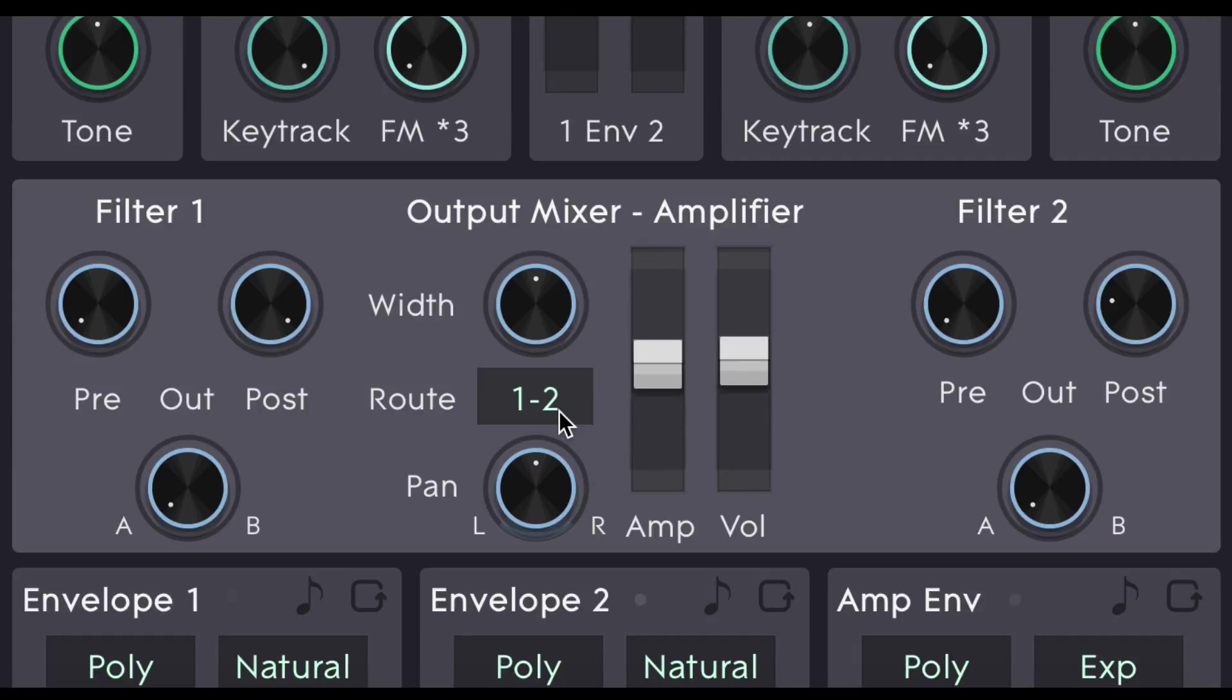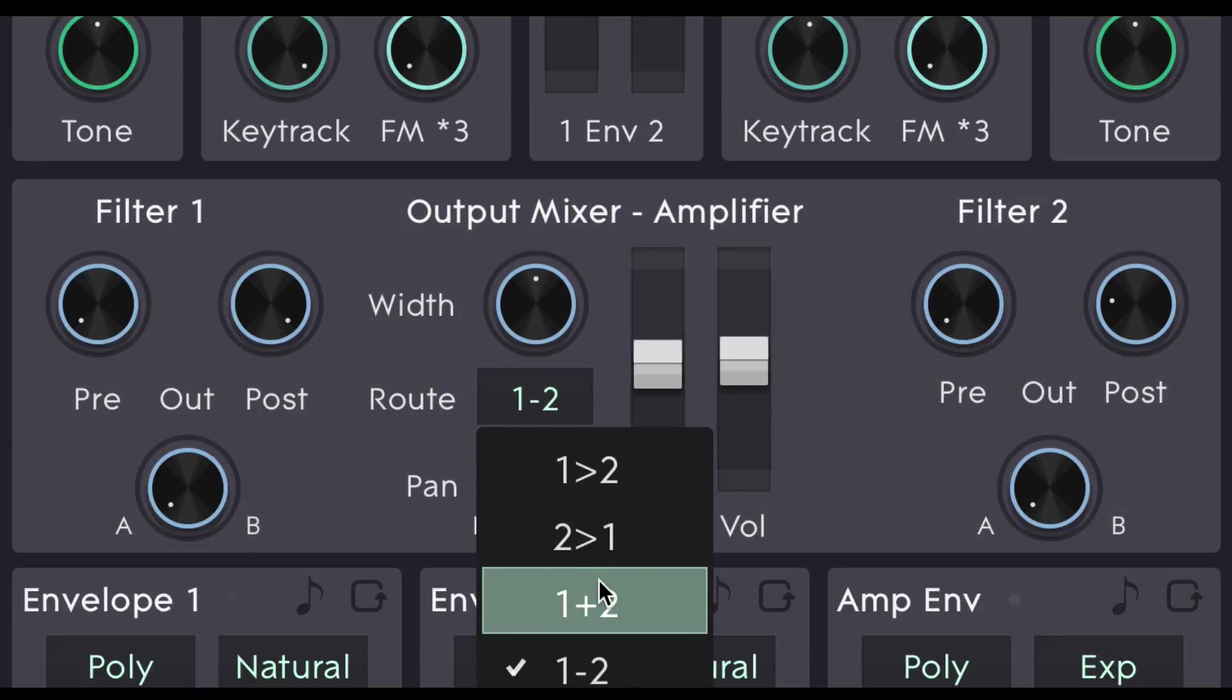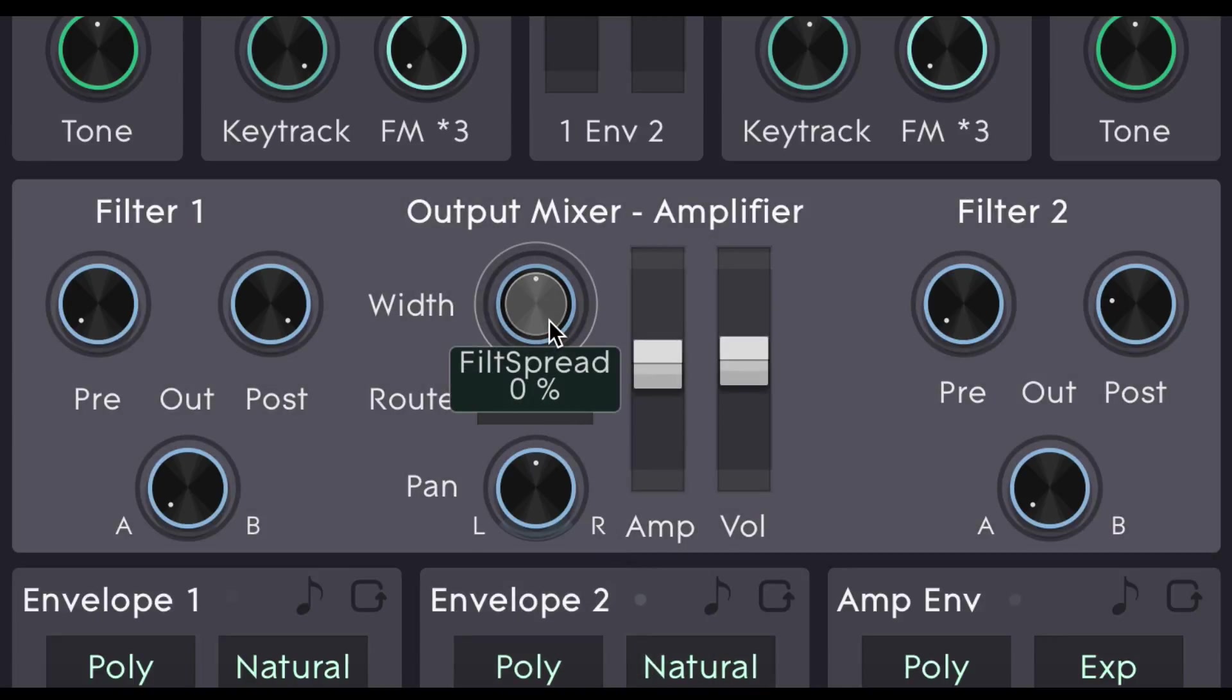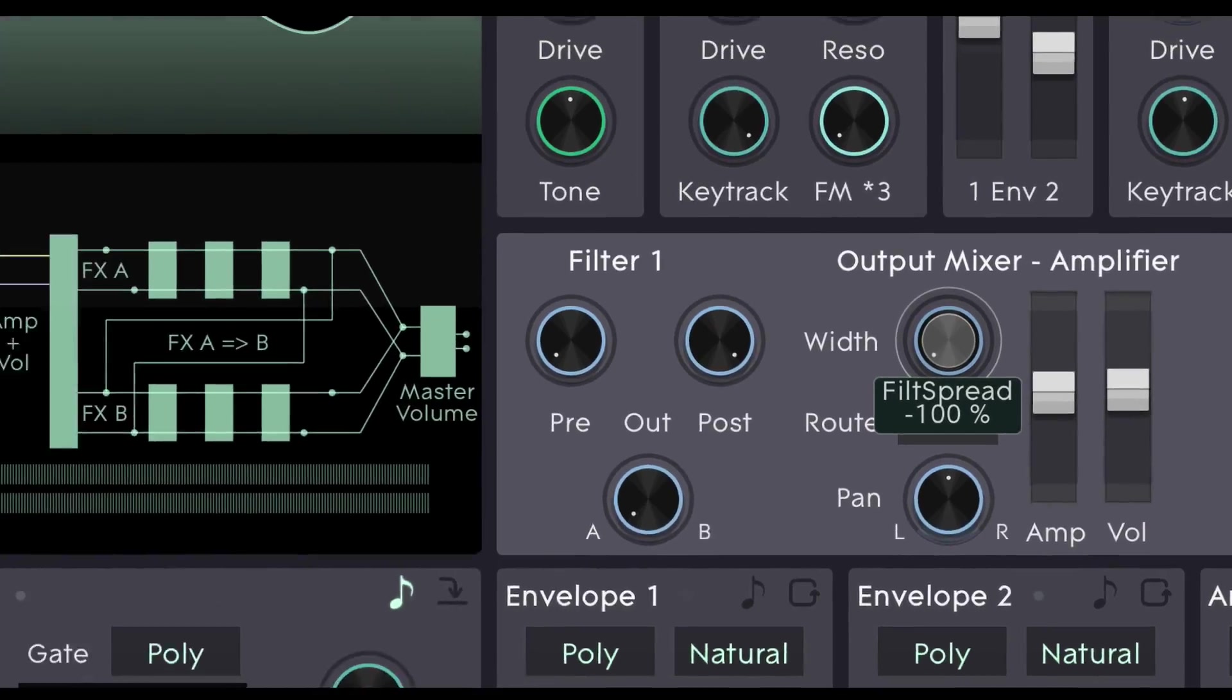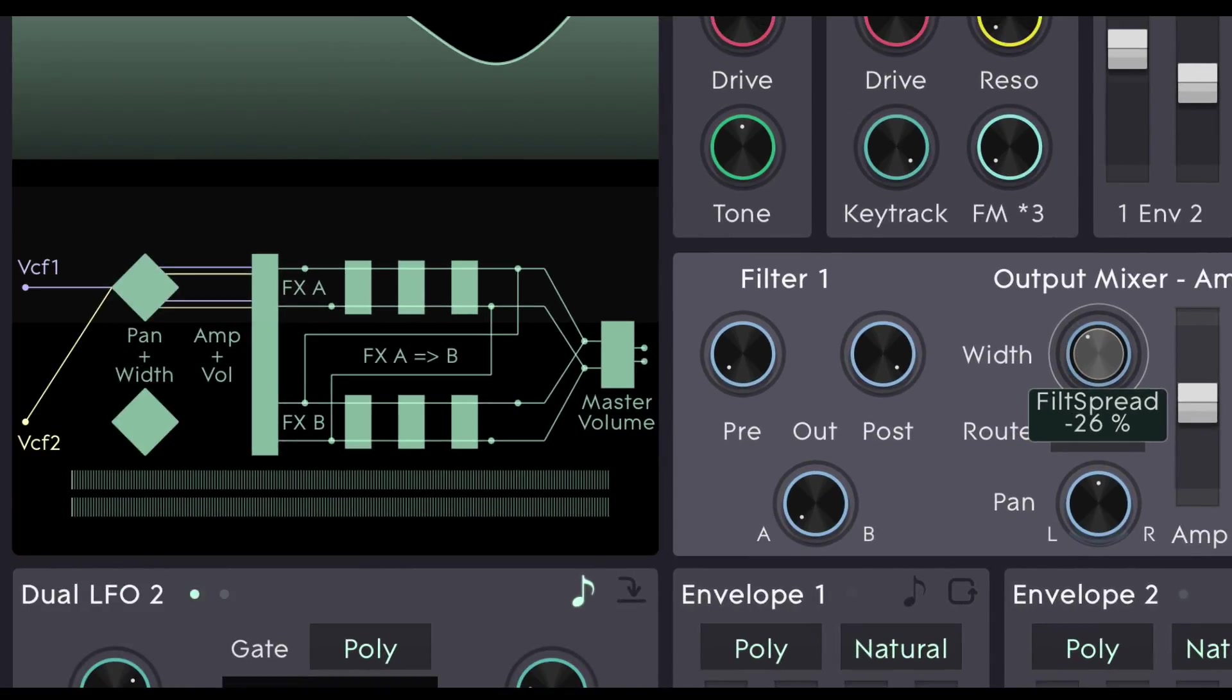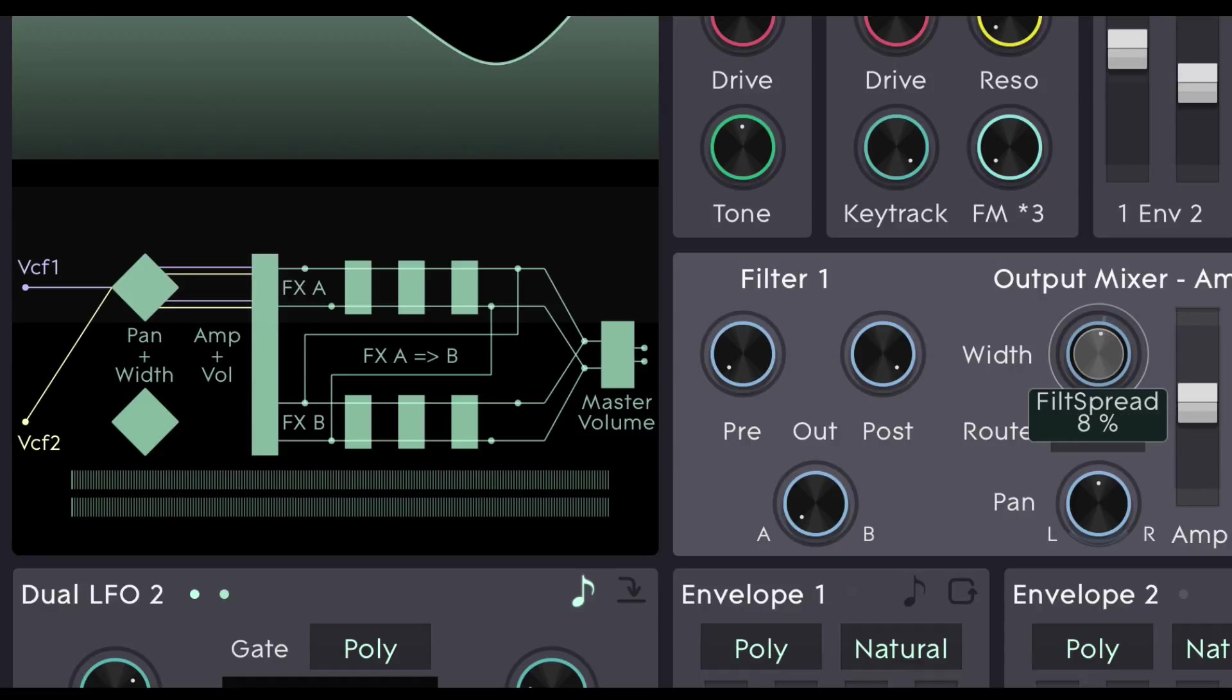Which again is a parallel routing but with the signal output of filter 2 inverted. The width parameter above controls the filter spread in the stereo signal. So at 0% both filters are panned dead centre. At 100% filter 1 will be fully left and filter 2 will be fully right. At minus 100% that spread will be inverted. Again we can see the lines changing on the signal flow diagram to represent this. VCF1 is the purple line and VCF2 is the yellowish line. Let's hear that in action. Here is the two filters running at 0%.